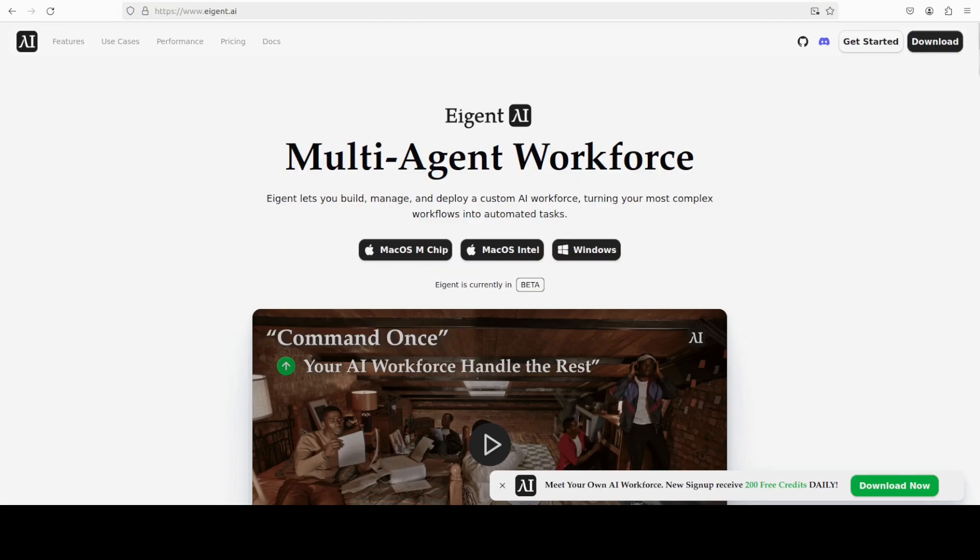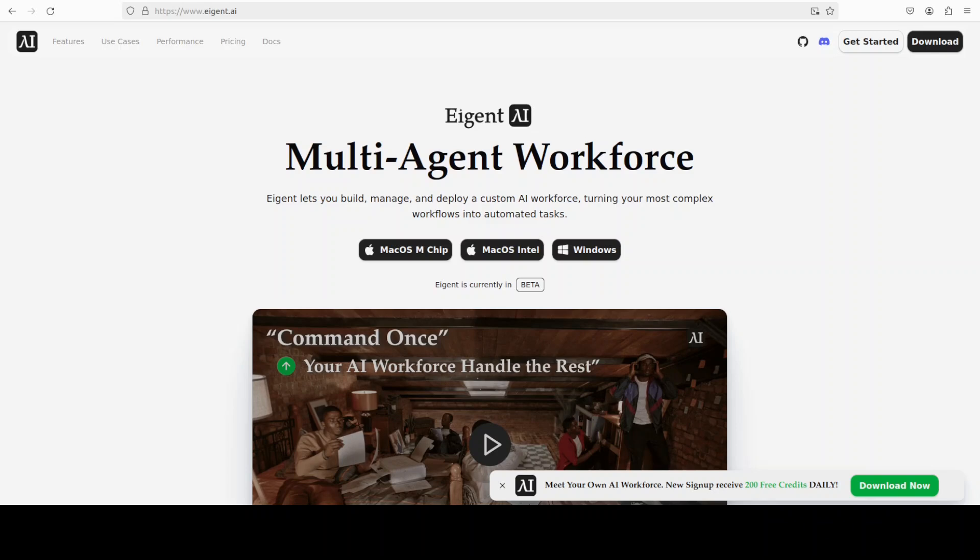While it installs, let me also introduce you to the sponsors of the video who are Agent. Agent is the world's first multi-agent workforce desktop application empowering you to build, manage and apply a custom AI workforce that can turn your most complex workflows into automated tasks.